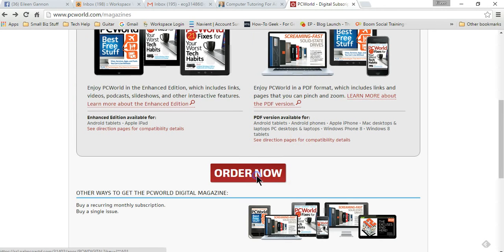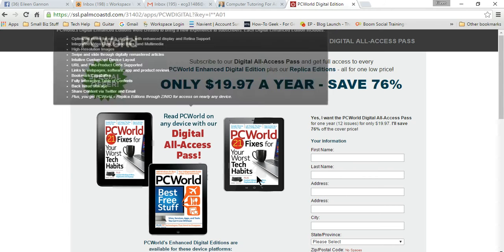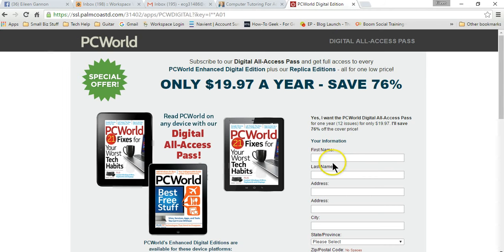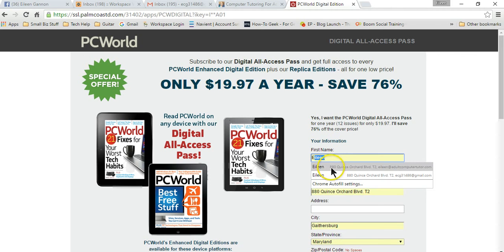So here we go. PC World magazine, I want to subscribe, so I'm going to go to order now. When it comes up it asks for my information. I put it in, I type in my first name, and hey, look, it comes up with two options.